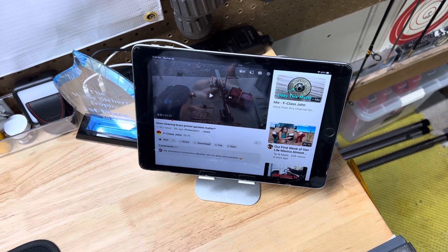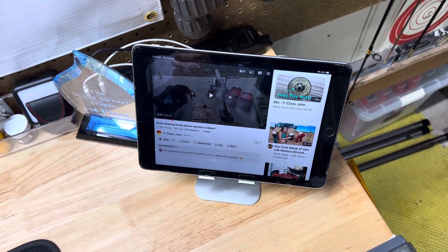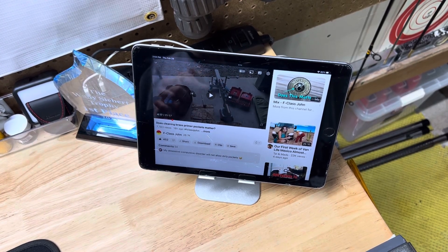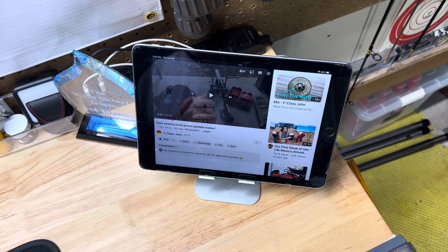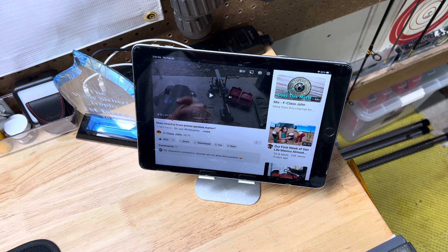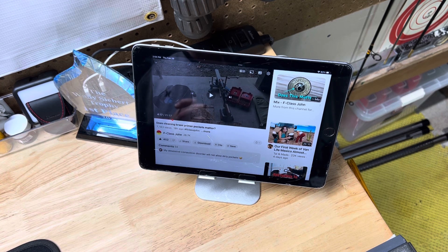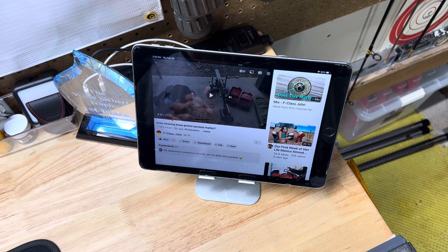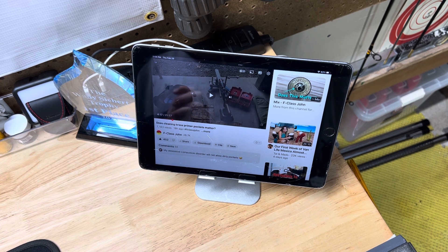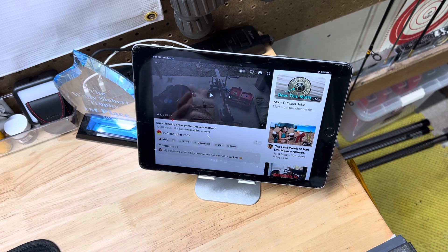All right. How's everybody doing? F-Class John just produced a video. Does cleaning brass primer pockets matter?